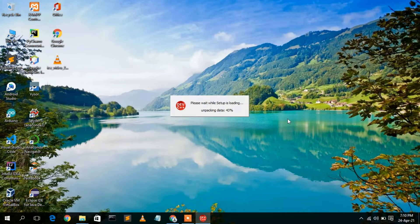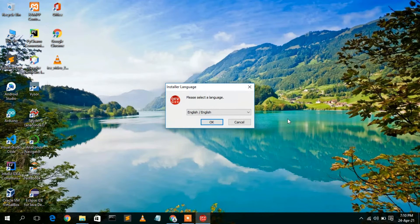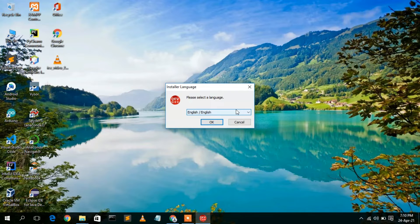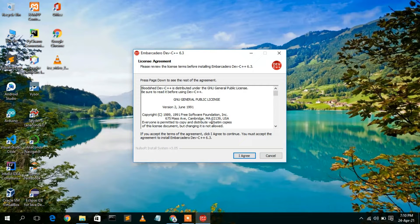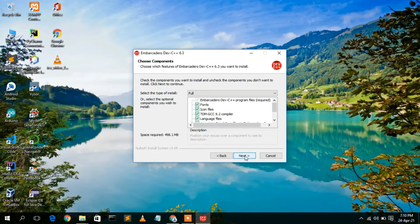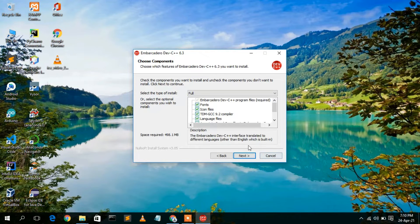To install, simply double-click on it. The Dev C++ installer will open and begin unpacking data. You need to select a language — I'll select English and click OK. Next, accept the license agreement by clicking 'I Agree'. Note that you need at least 498.1 MB of free disk space in your C drive — this is very important. Once verified, click Next.